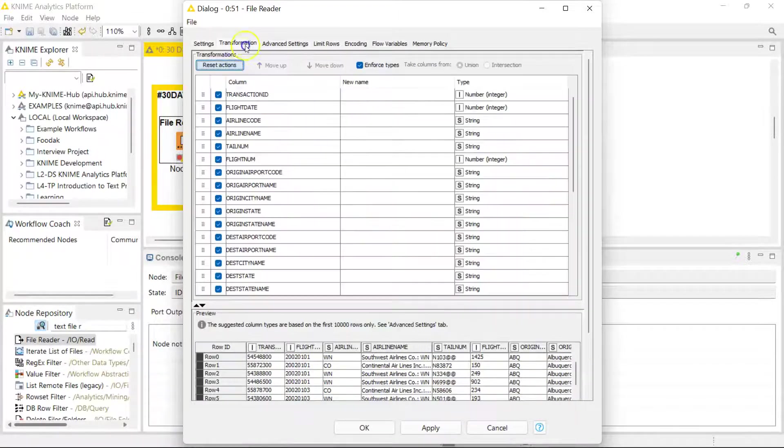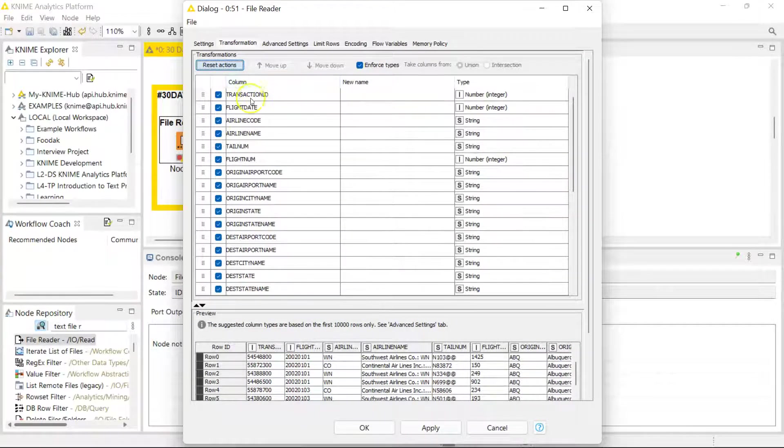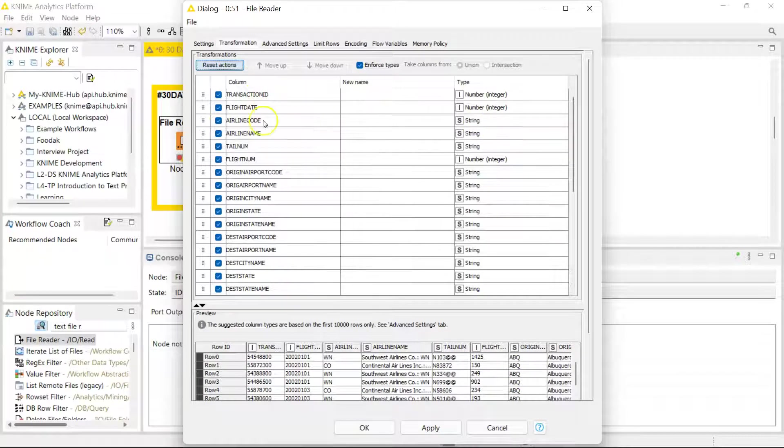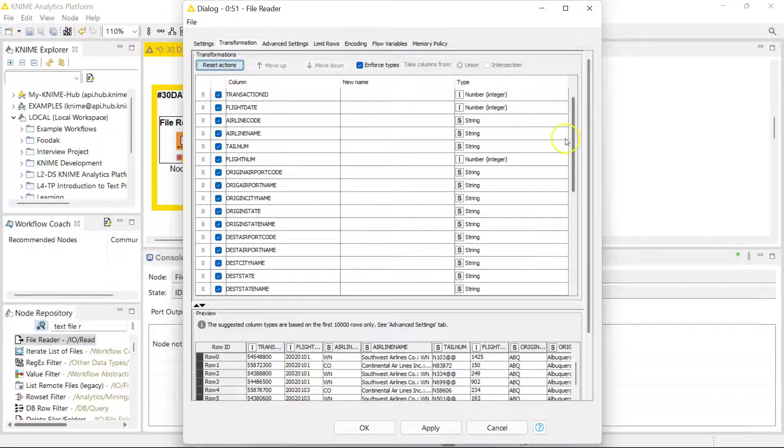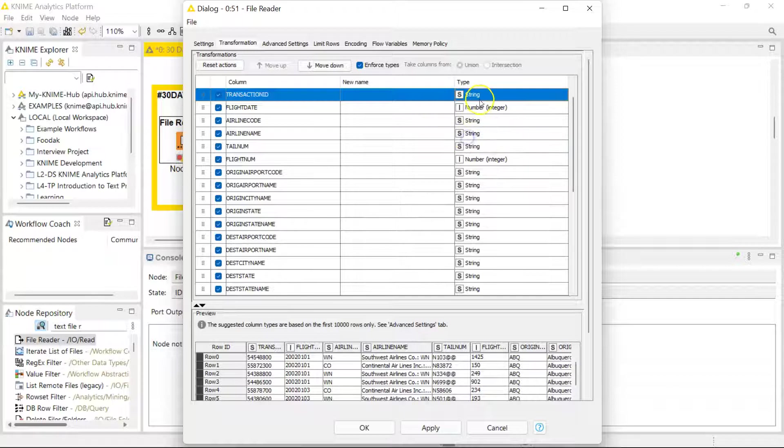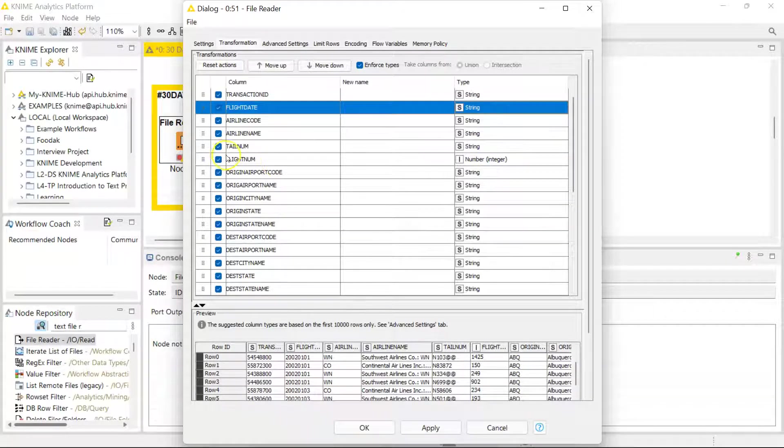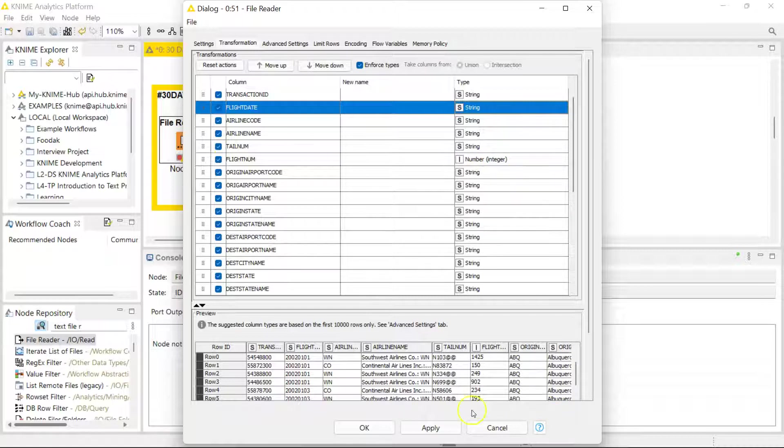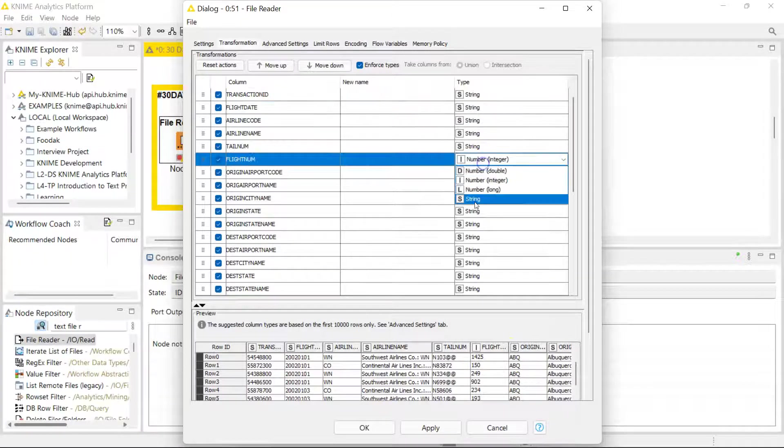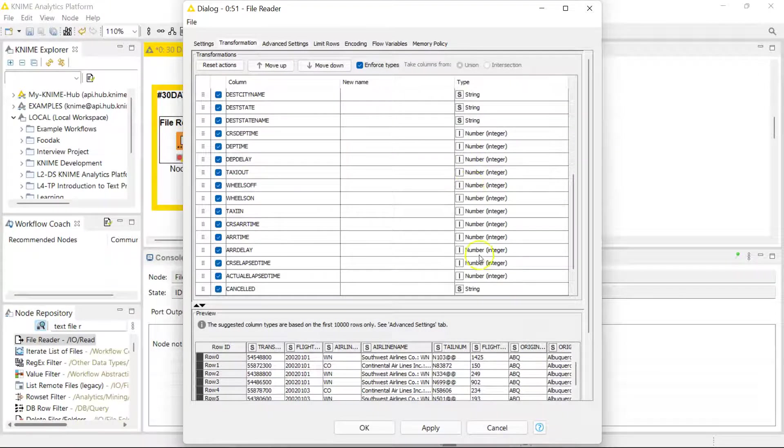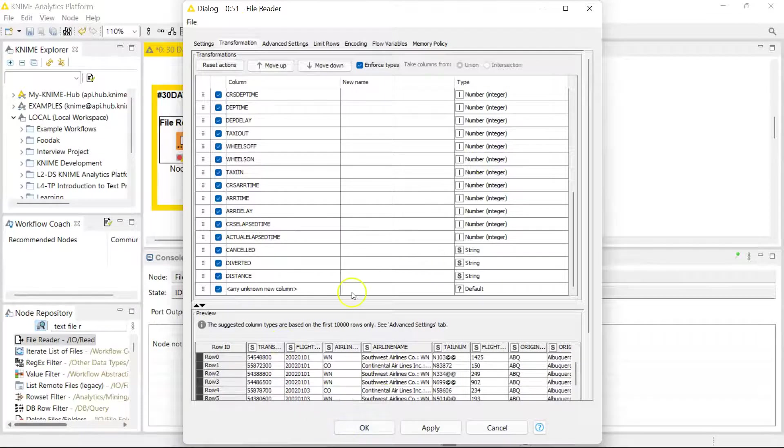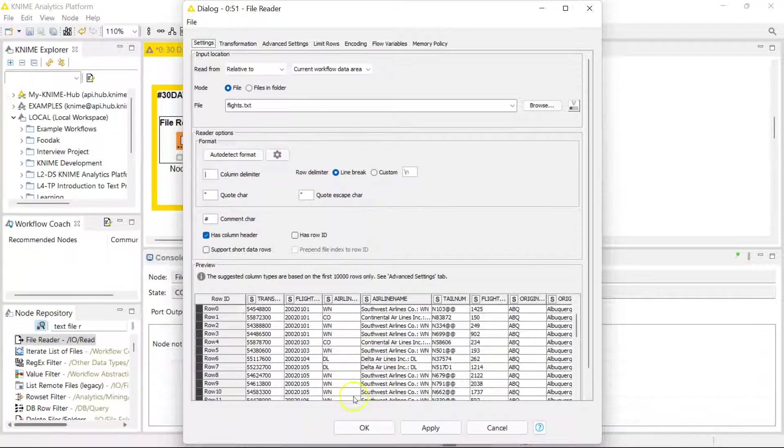But let's go and transform some variables, because for instance the transaction ID, flight date, these are not numbers. This is a date but it doesn't look like a date so I'm just gonna bring it in as a string, and this should be string so I'm just gonna make them strings. The flight number I'm gonna make it a string because the flight number I would like to concatenate that with the airline code eventually, so I'm gonna make that a string. These are all strings, these are all good to be numbers. I'm satisfied with that and I'm gonna go ahead and load.